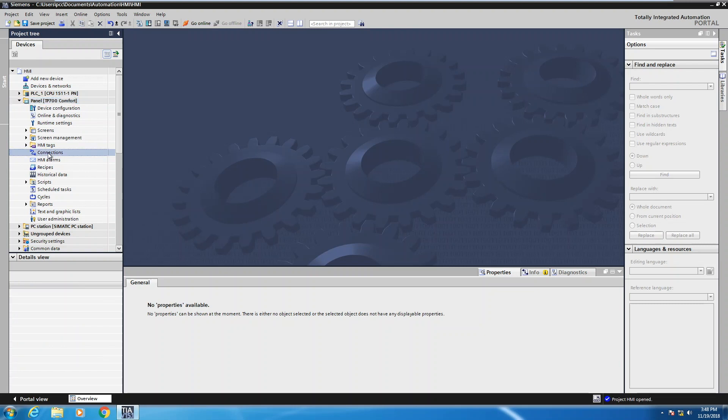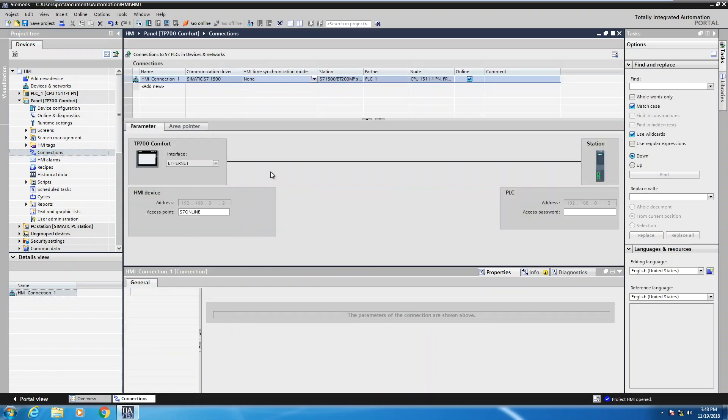So from the previous lesson we actually created a connection to an S7-1500 PLC. So if I double click on connections and open that up, you can actually see there is a name of a connection and this is the driver that's being used and is communicating to an S7-1500 PLC.